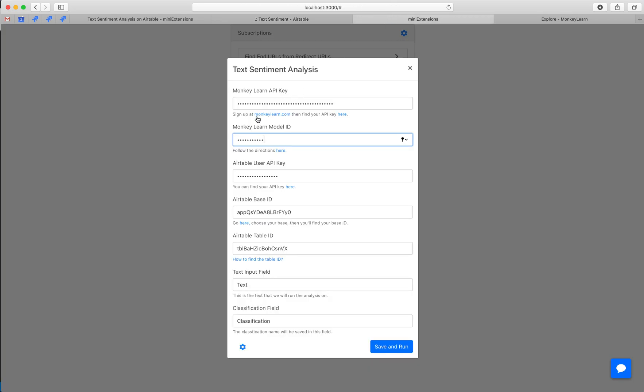We'll be using MonkeyLearn. MonkeyLearn is a service that offers a lot of different machine learning and AI classification tools. You can sign up for them for free and you get up to 300 classifications a month for free, and then you can pay after that if you'd like.